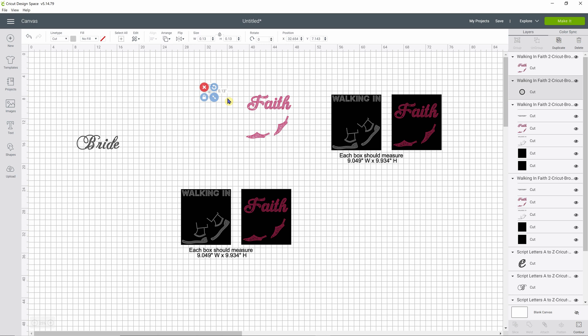That is the correct size for an SS10 circle to cut the correct size hole for an SS10 stone. Your SS6s will be around 0.10 inches and your SS16 would be 0.17 inches. So what we are going to do is while this is selected, go up to the top and change this to 0.10 inches. Make sure your lock here is locked so you only have to change one of the sizes and it keeps our circles round.